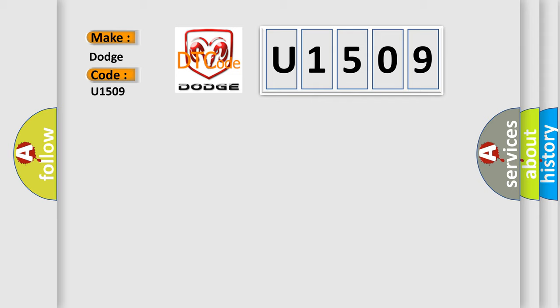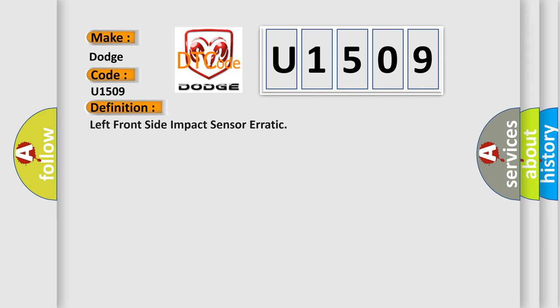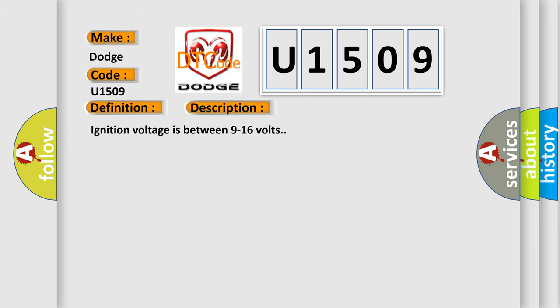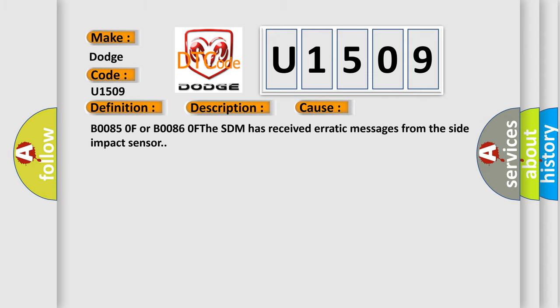The basic definition is Left front side impact sensor erratic. And now this is a short description of this DTC code. Ignition voltage is between 9 to 16 volts. This diagnostic error occurs most often in these cases: B00850F or B00860F, the SDM has received erratic messages from the side impact sensor.